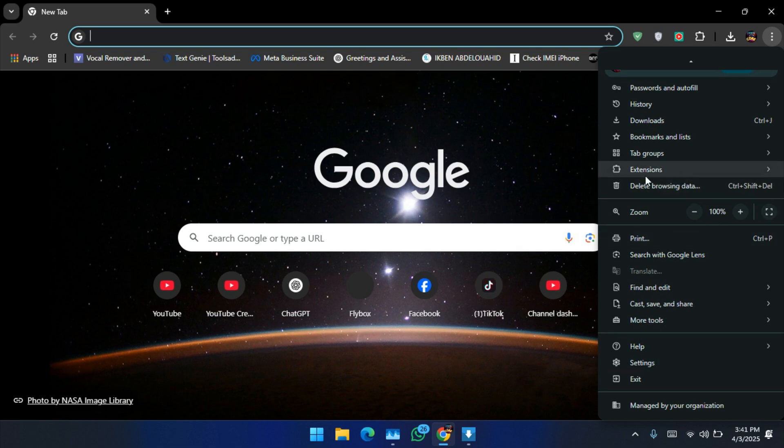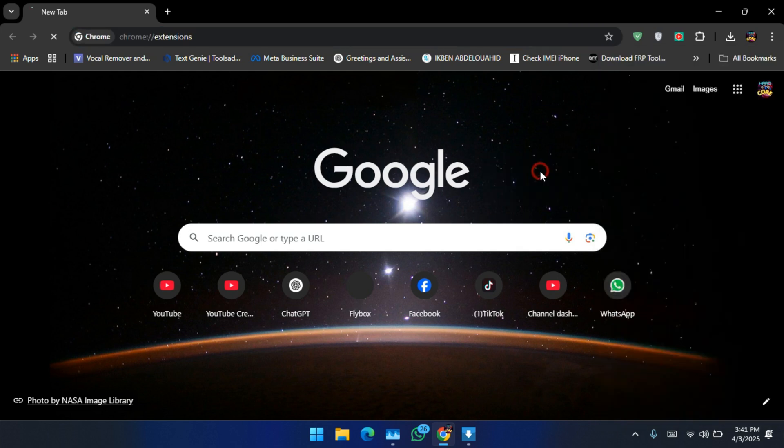Go to extensions, manage extensions, enable developer mode.